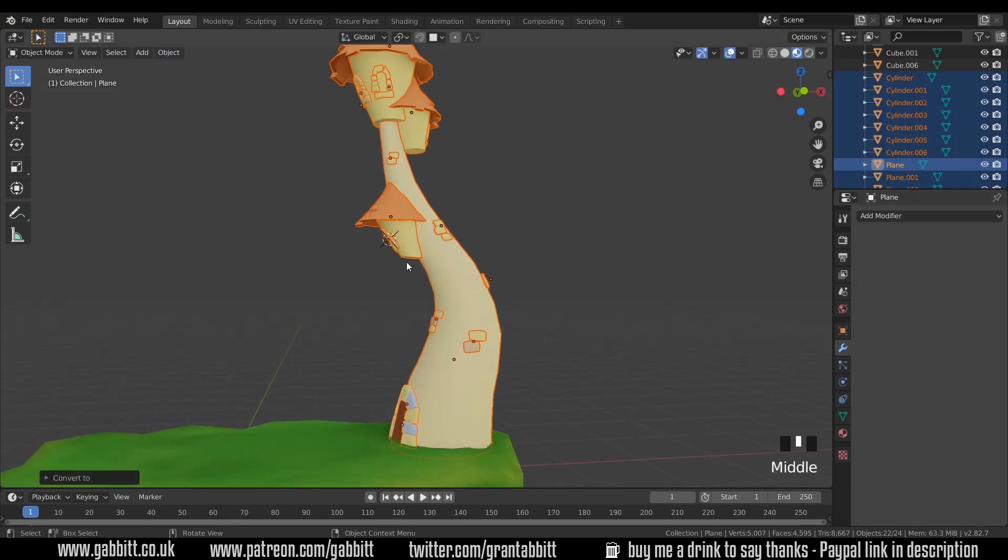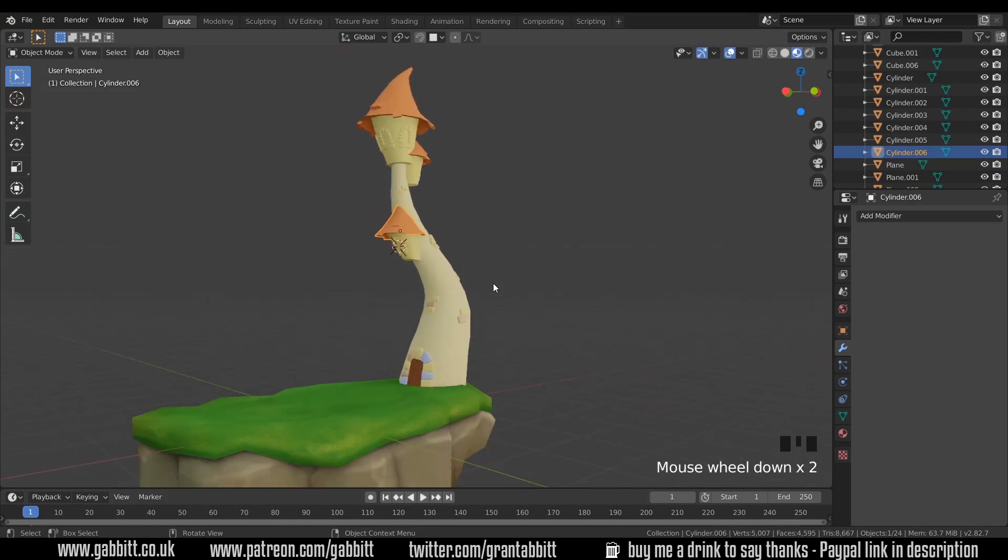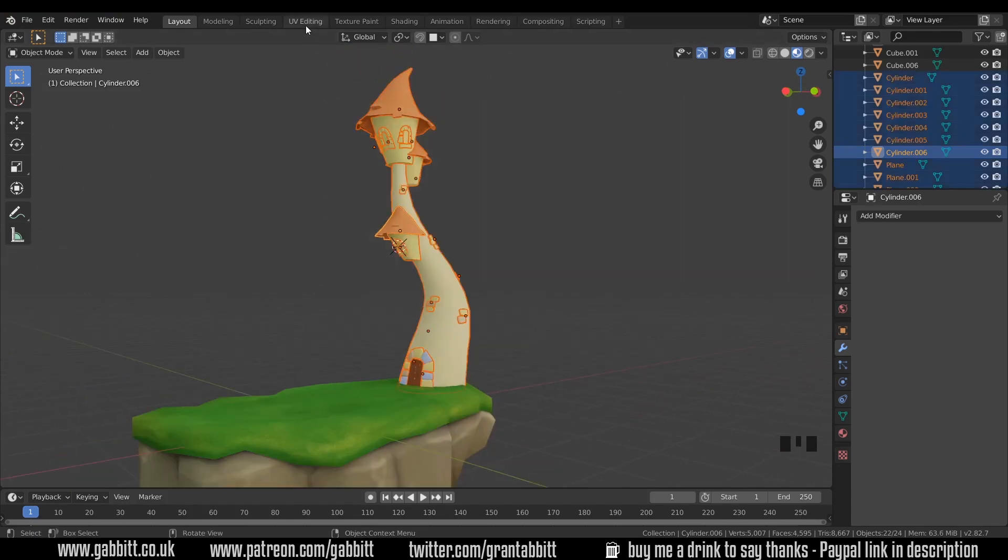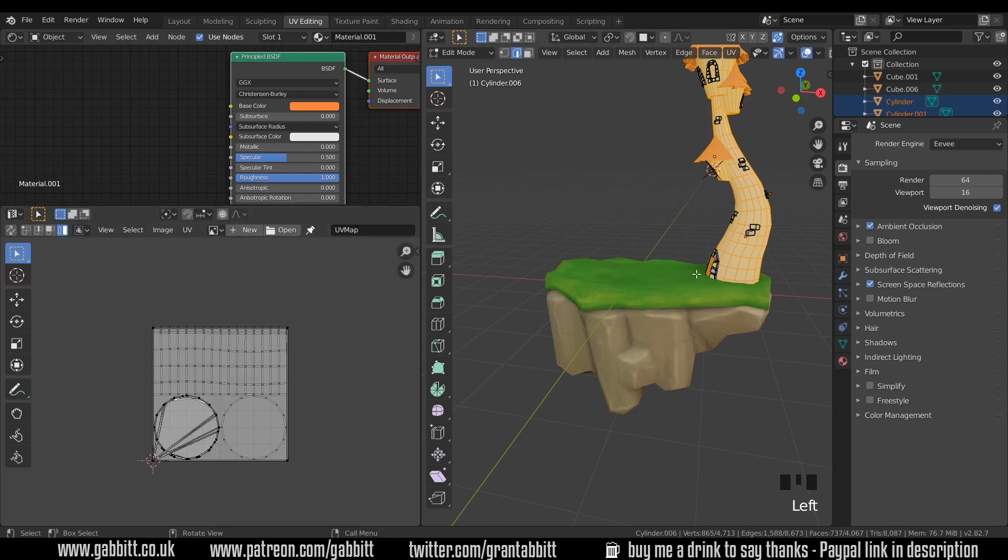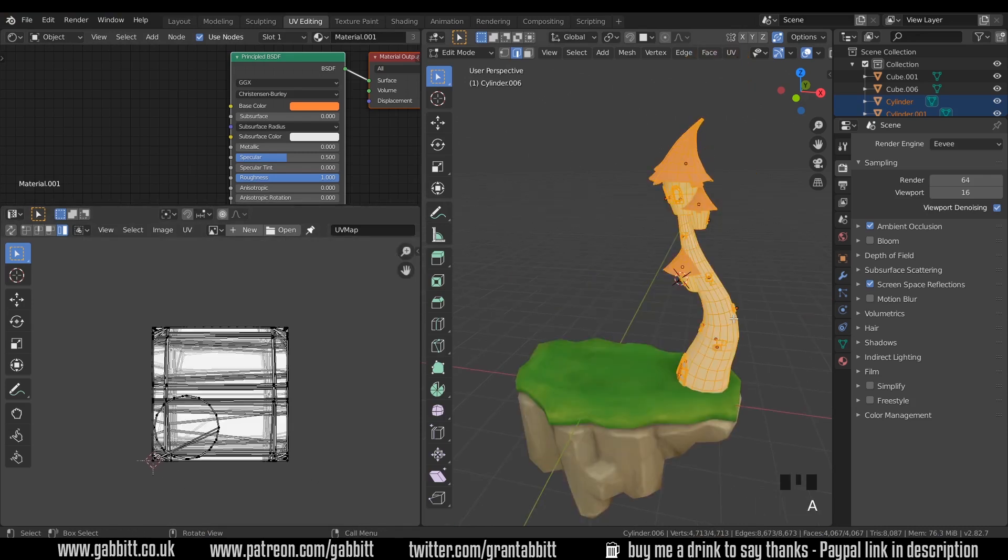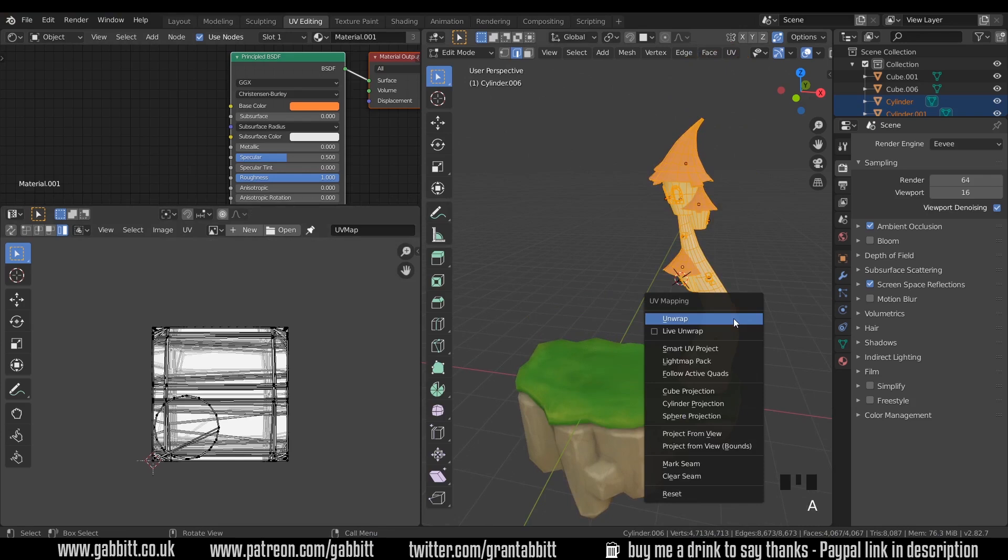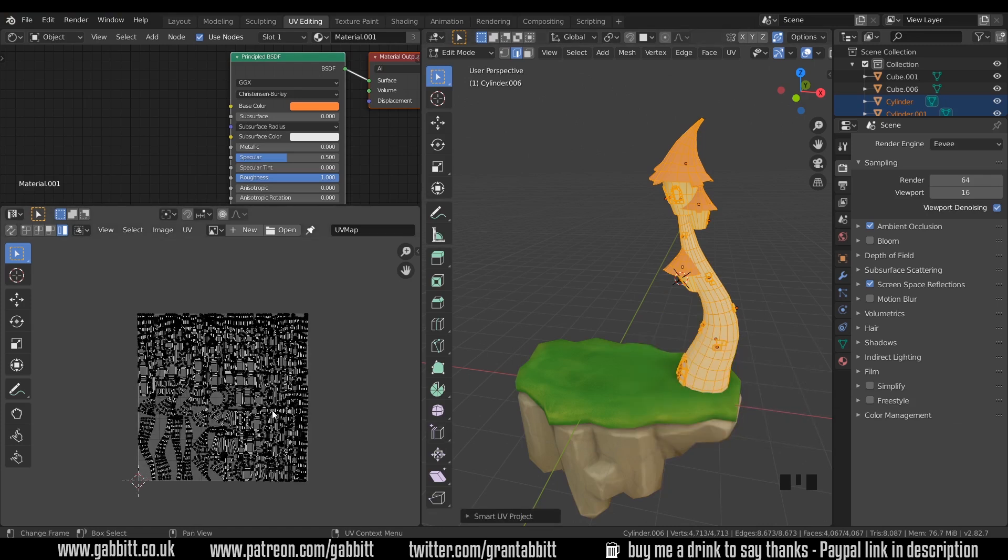Now the modifiers disappeared and we're ready to unwrap our objects. I'll select everything, I'll go to the UV editing workspace, zoom out of my map here and select everything with A. U to unwrap, Smart UV Project. Make sure the island margin is about six to give them a bit of space between each other and press OK.